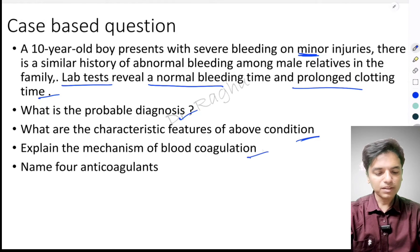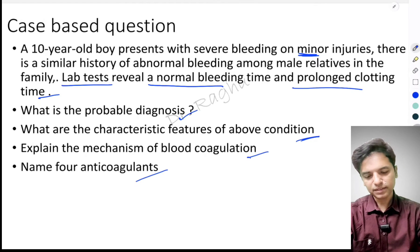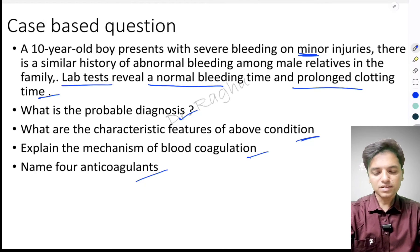The third question is: explain the mechanism of blood coagulation. And the last one is: name four anticoagulants.